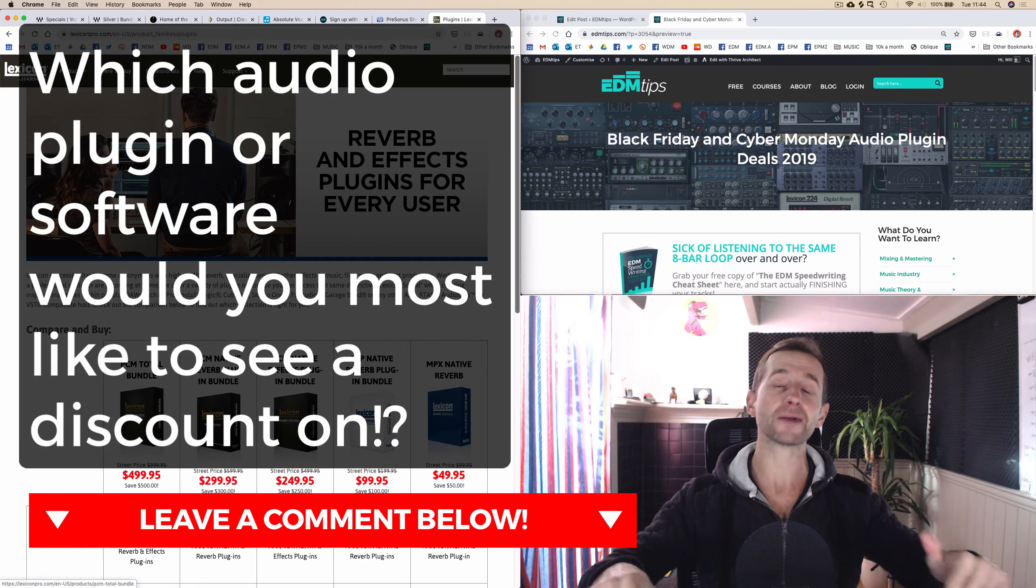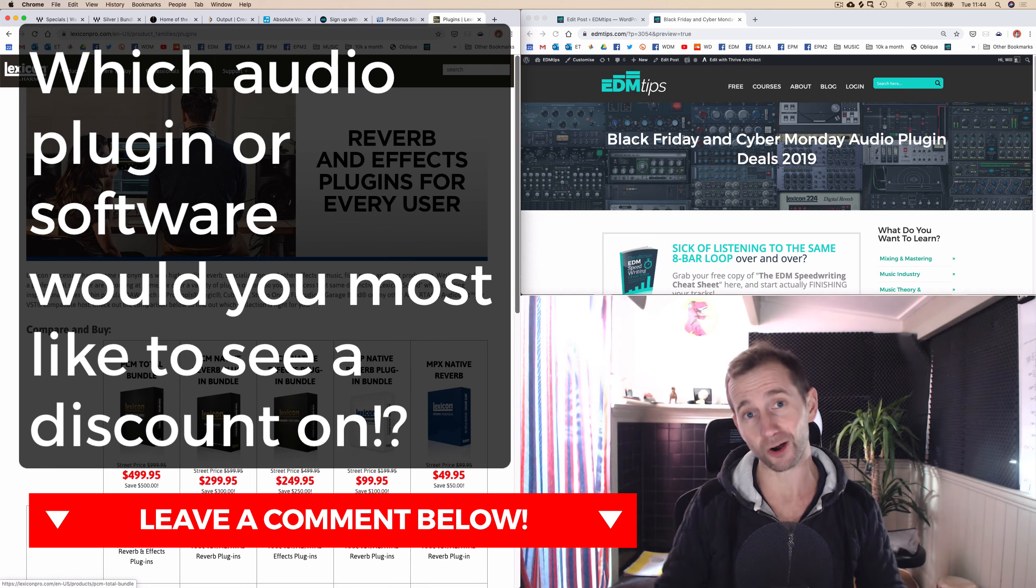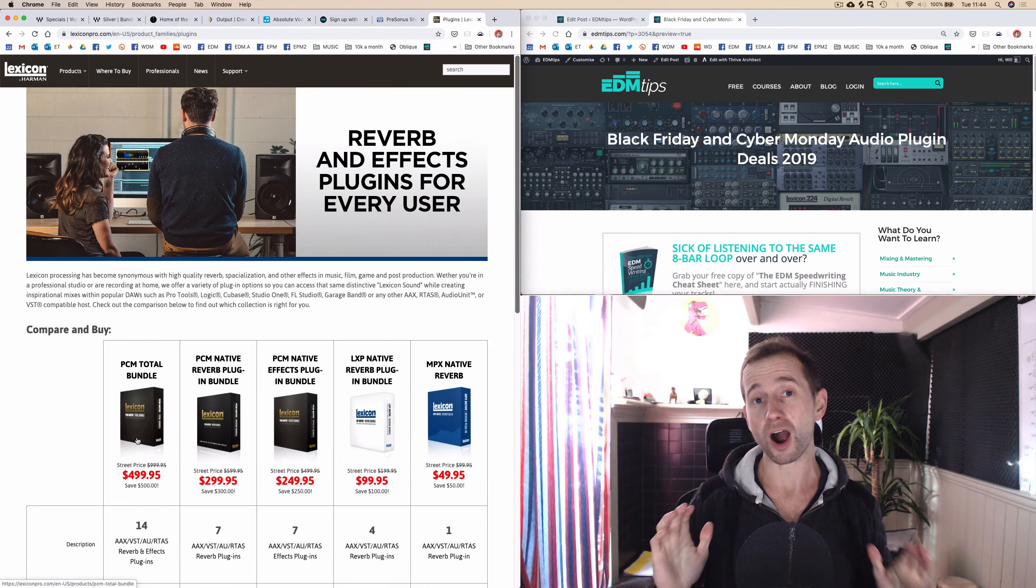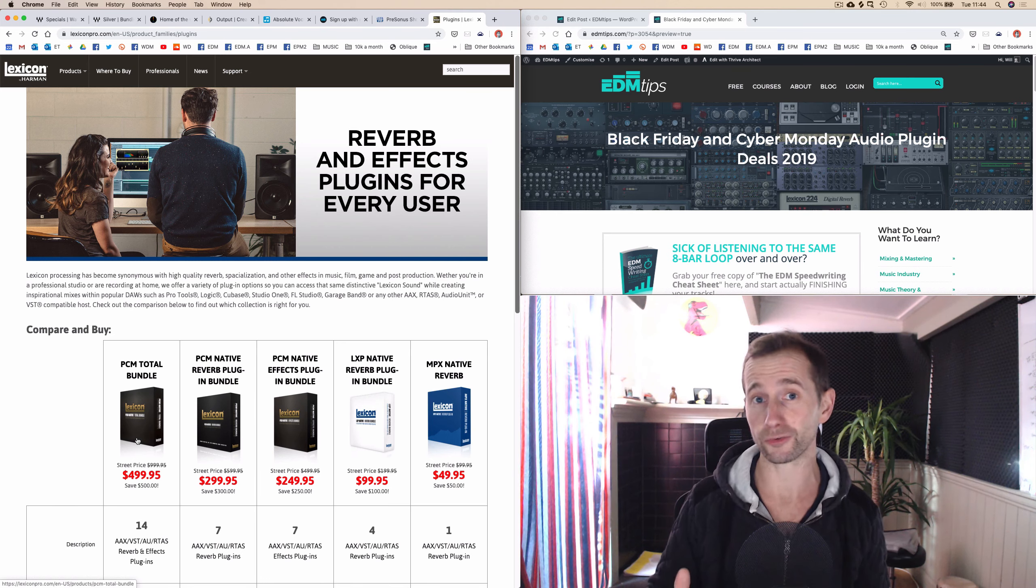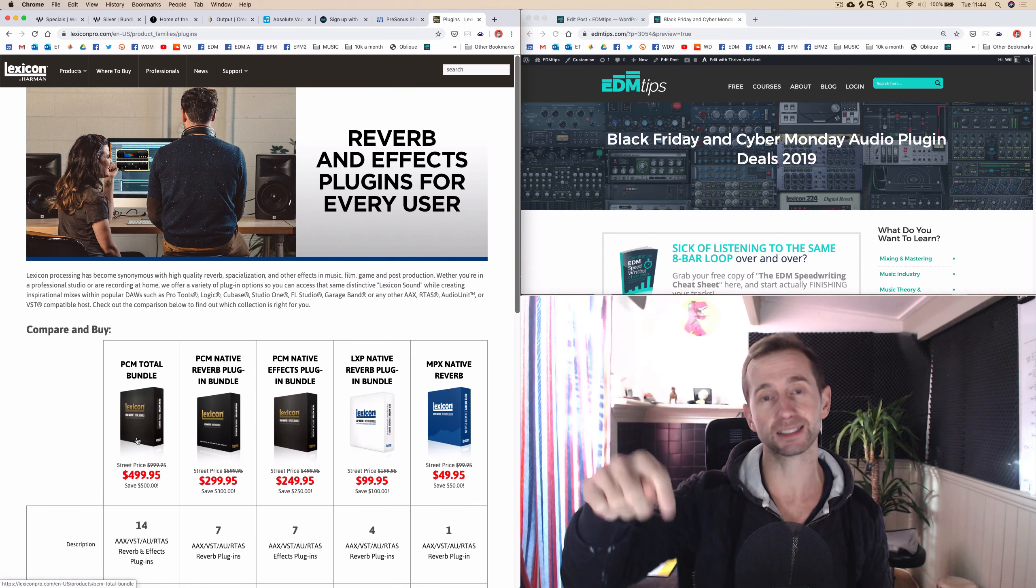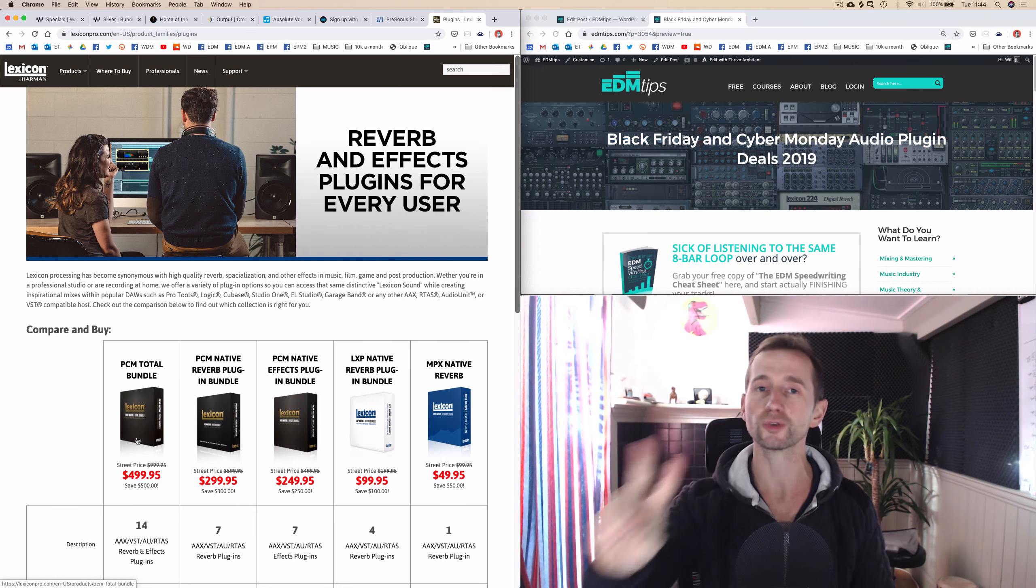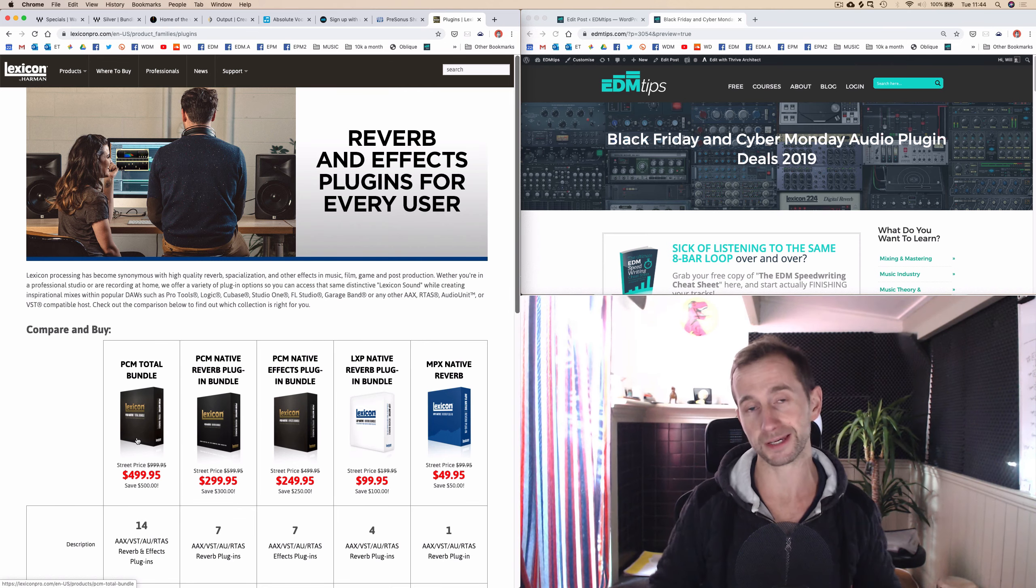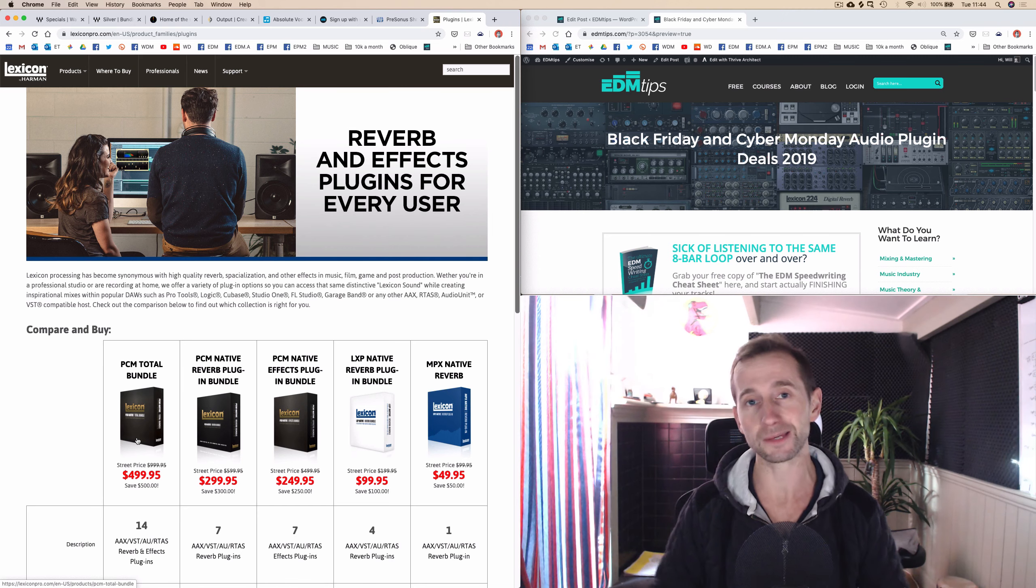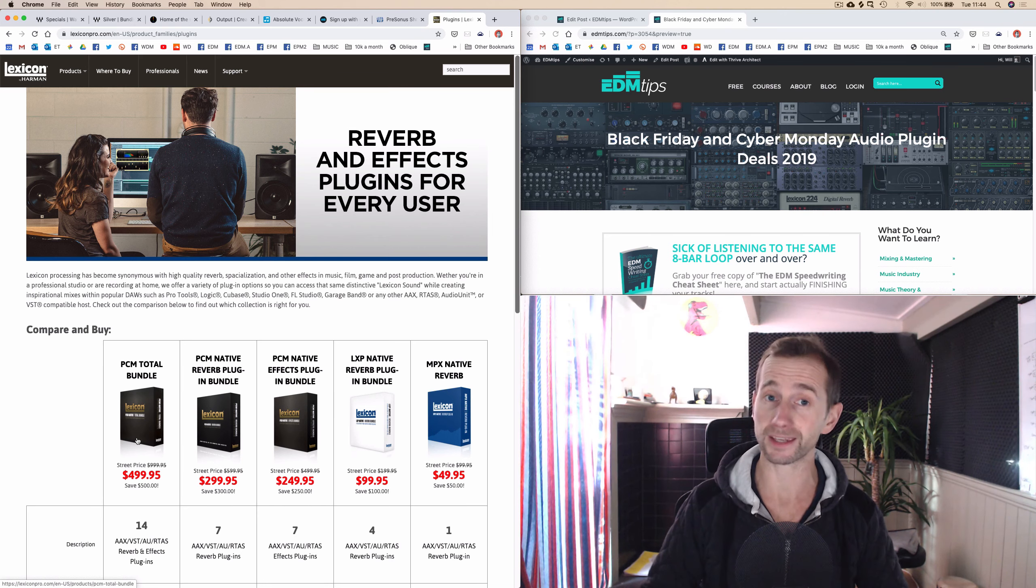Now again, let me know which plugin you ideally would love to see offer a Black Friday or Cyber Monday discount. If you head over to my blog post, there's a link below this video. I'm going to update it over the next two weeks with any new offers that come in. If you subscribe to my email, then I'll just send you an email with the updates.